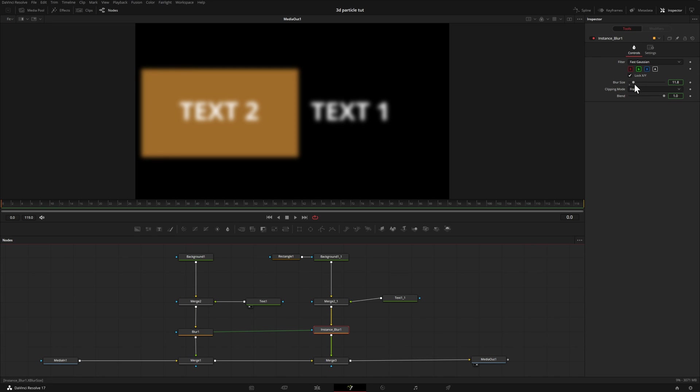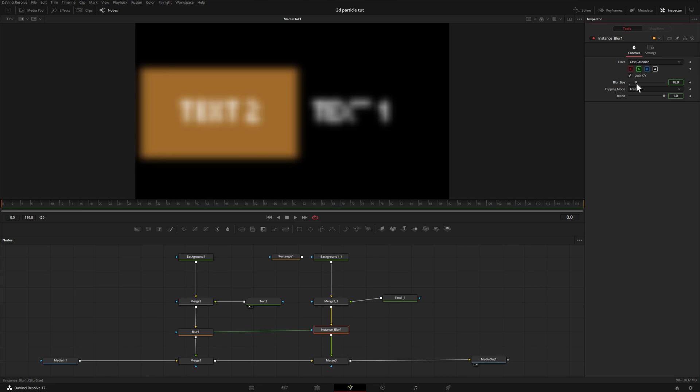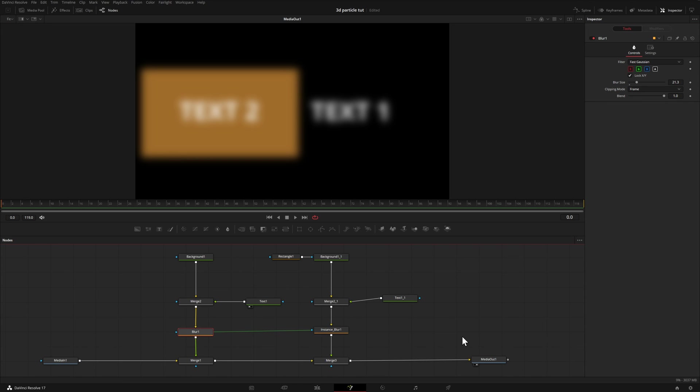So if I come up here and I change this to maybe 21.3 on the blur size, if I select the other node, the blur one, the initial one we had, it's also 21.3.